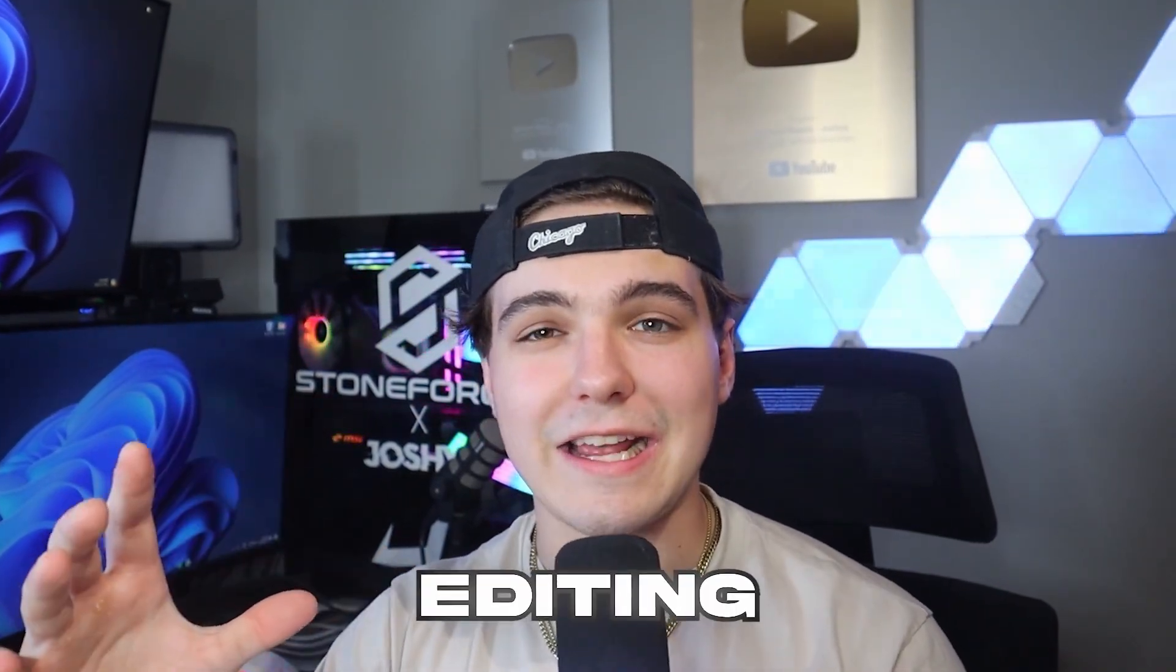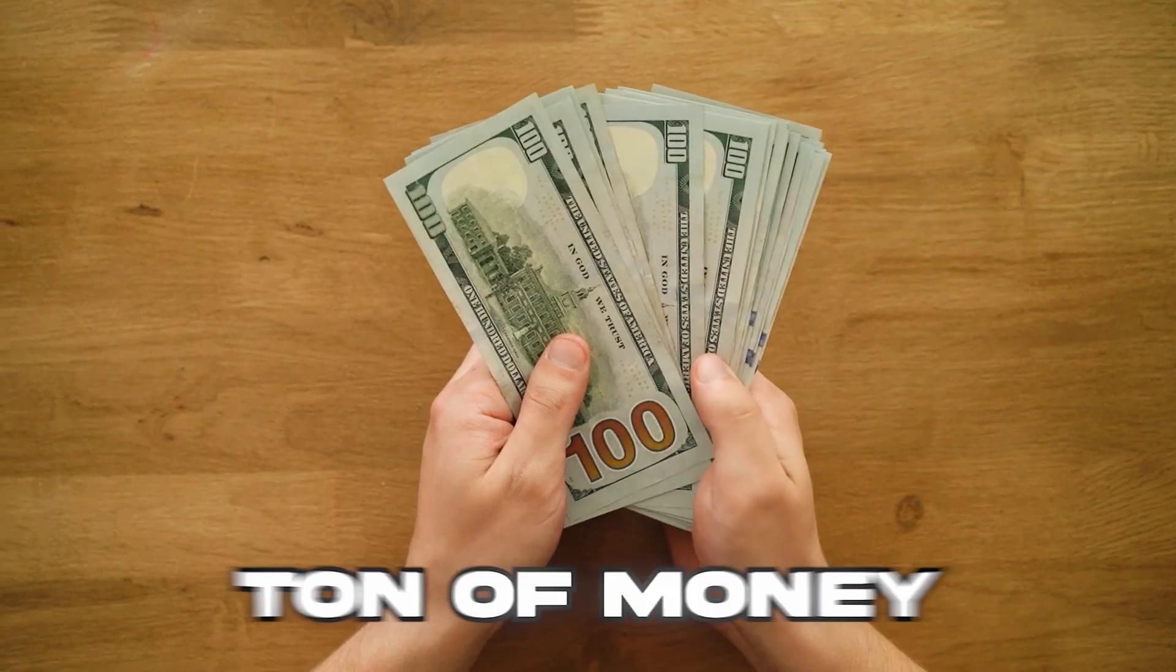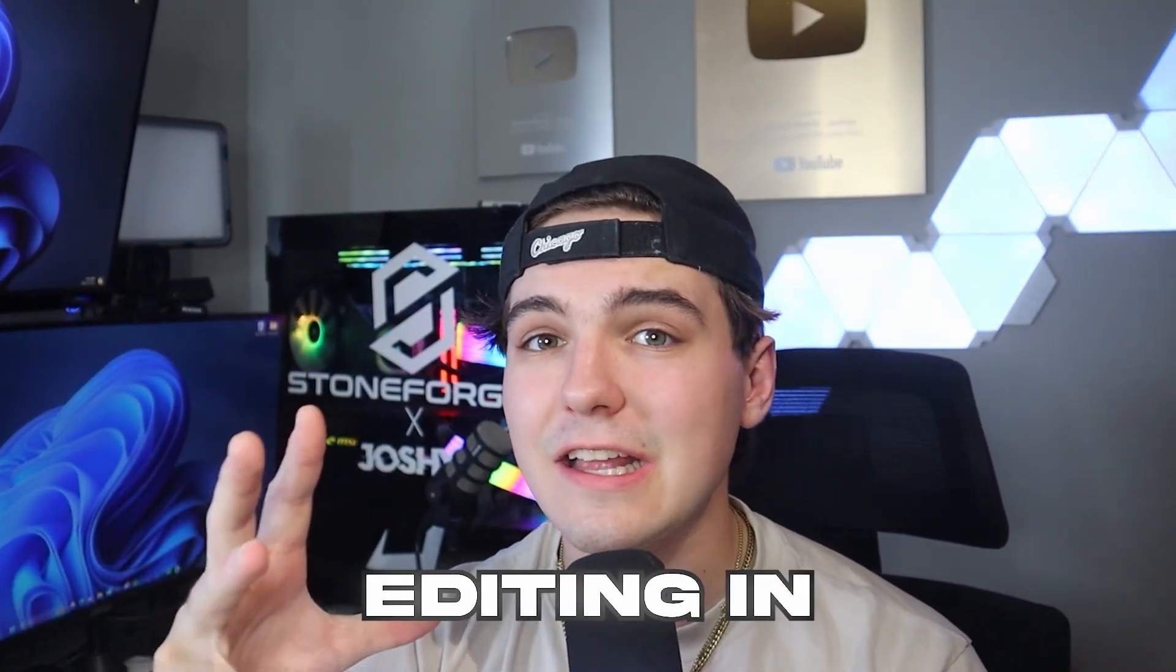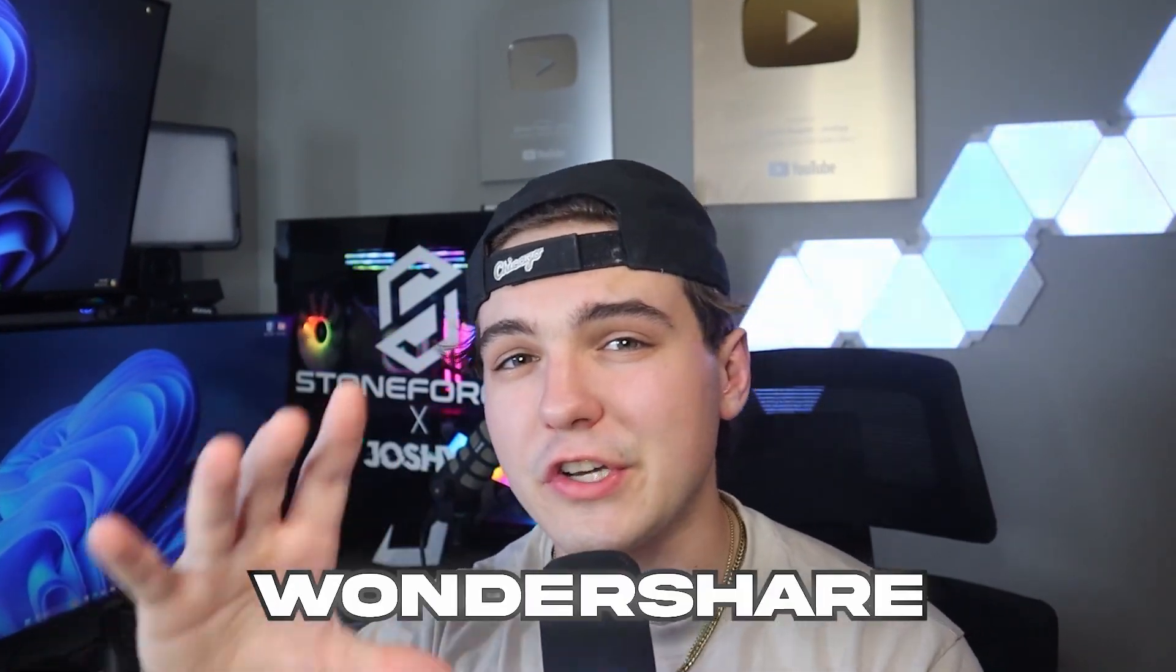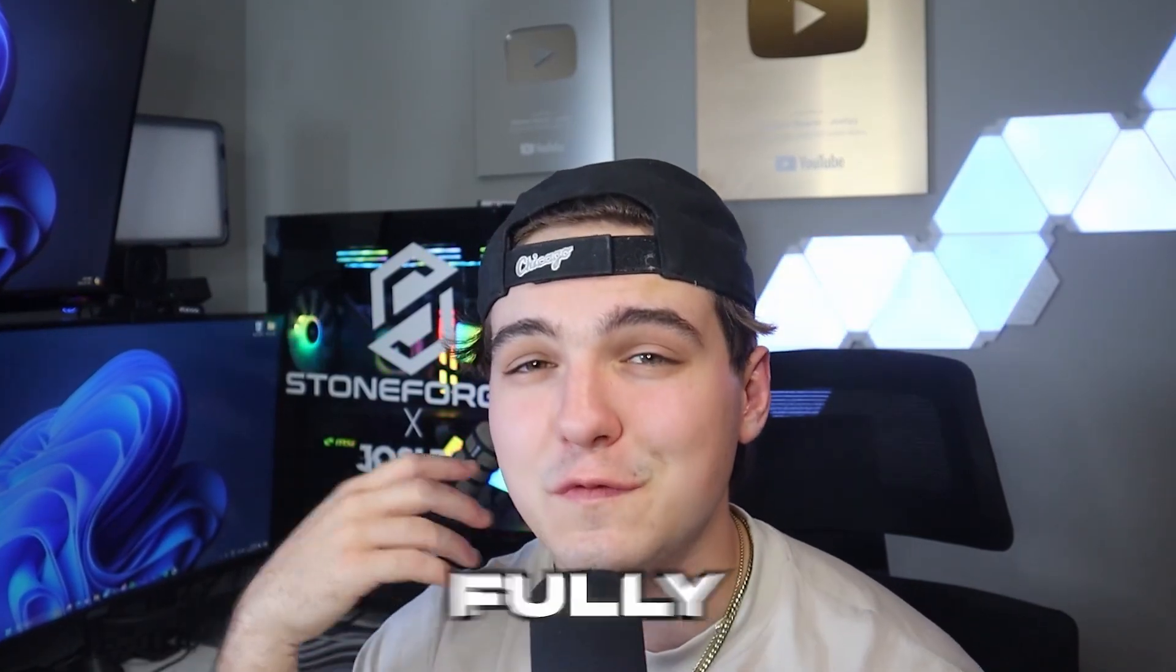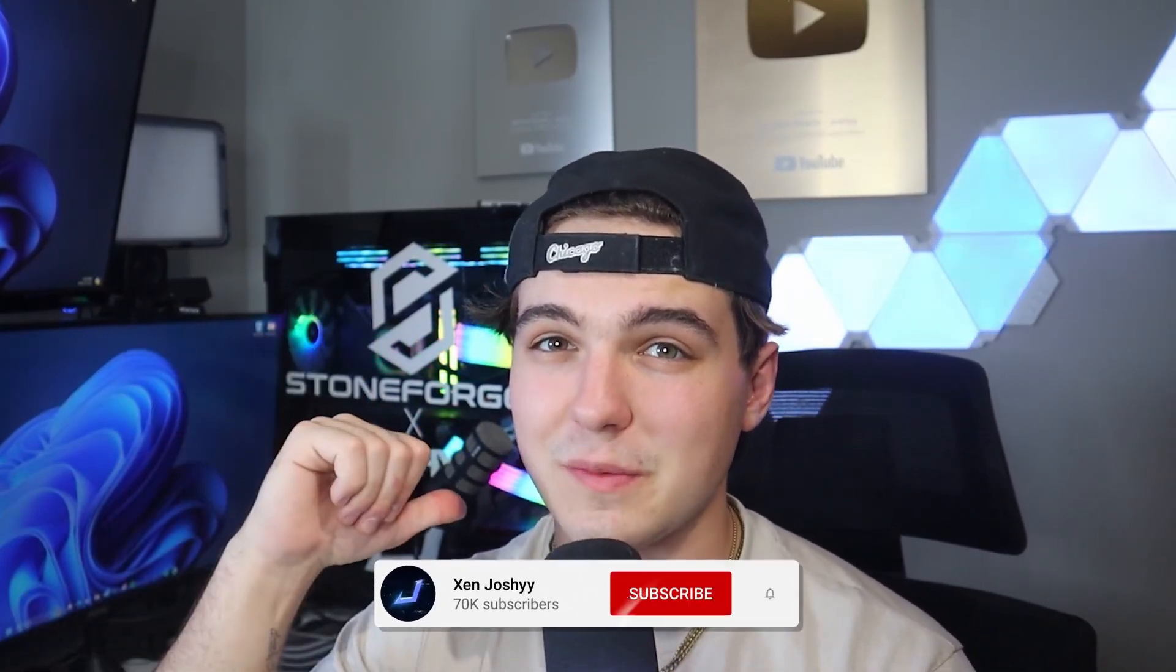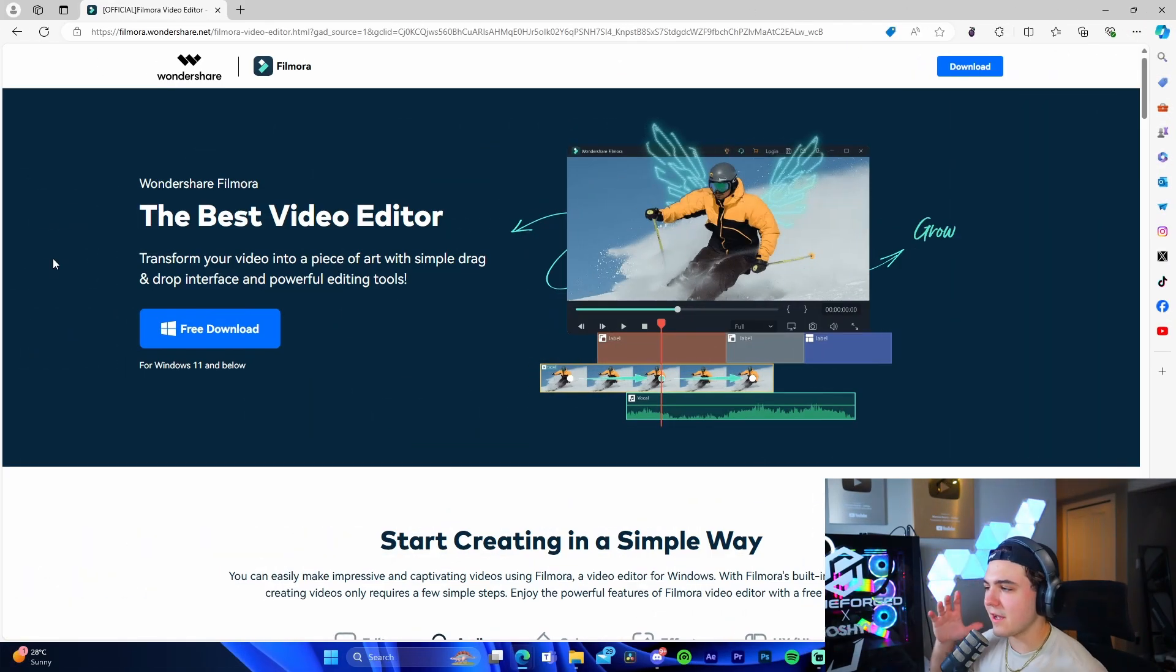When it comes to editing software, there are so many different options, but a lot of them end up costing a ton of money, whether that's a monthly subscription or upfront payment. Editing in general is a super expensive hobby to get into, but I'm actually going to be showing you Wondershare Filmora because it's one of the best free editing softwares that allows you to fully edit your own YouTube videos with ease for free.